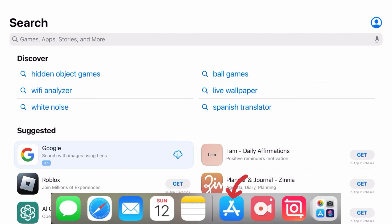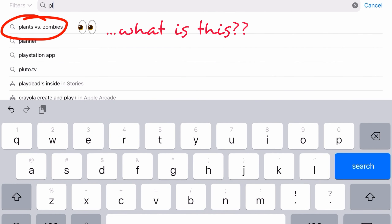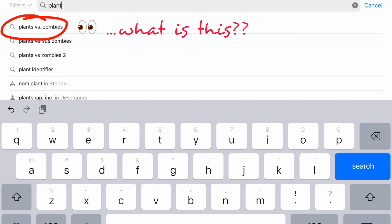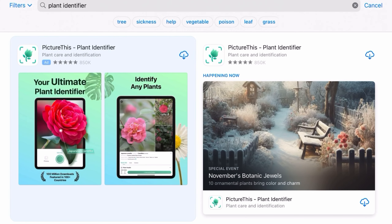Something green pops up where we didn't plant it and we're supposed to kill it, right? But what is this little thing, and where did it come from?